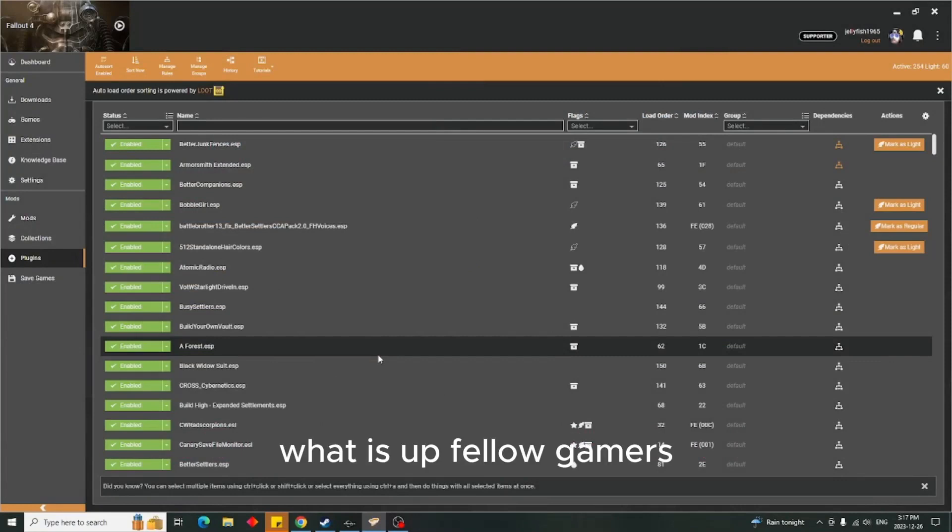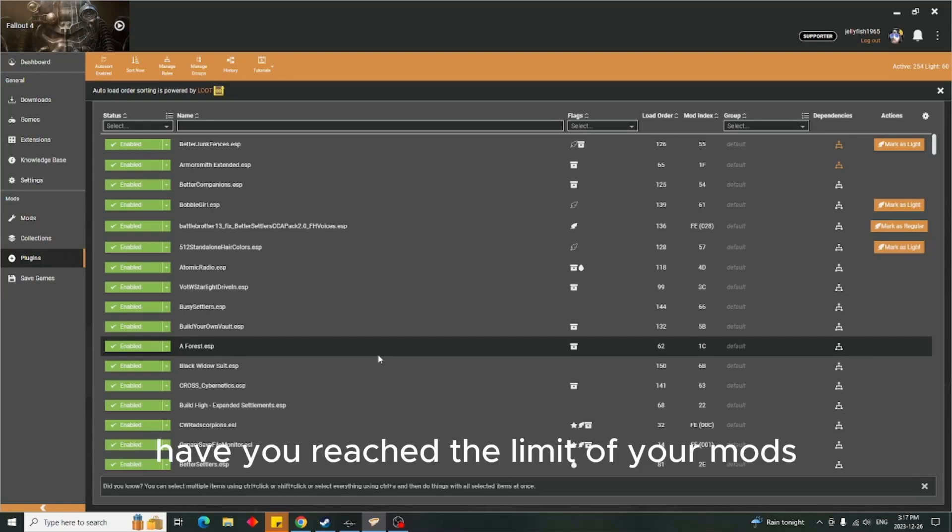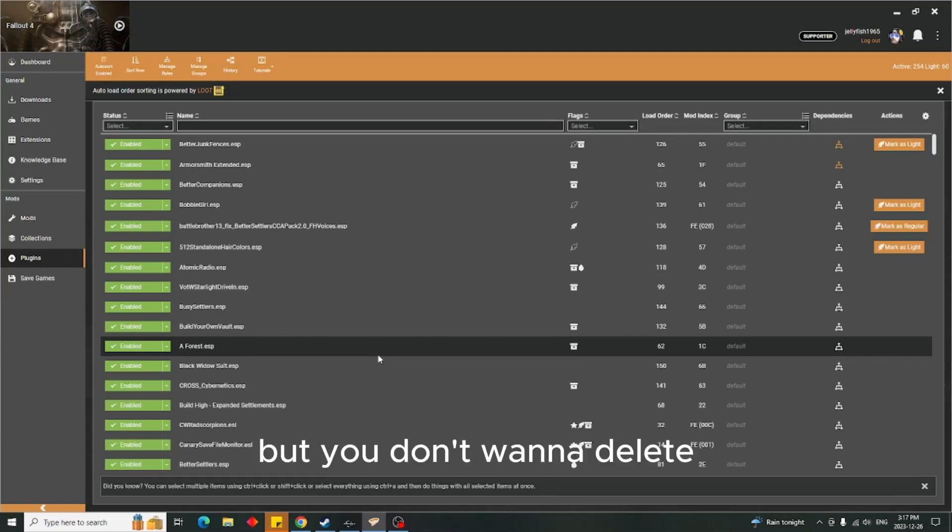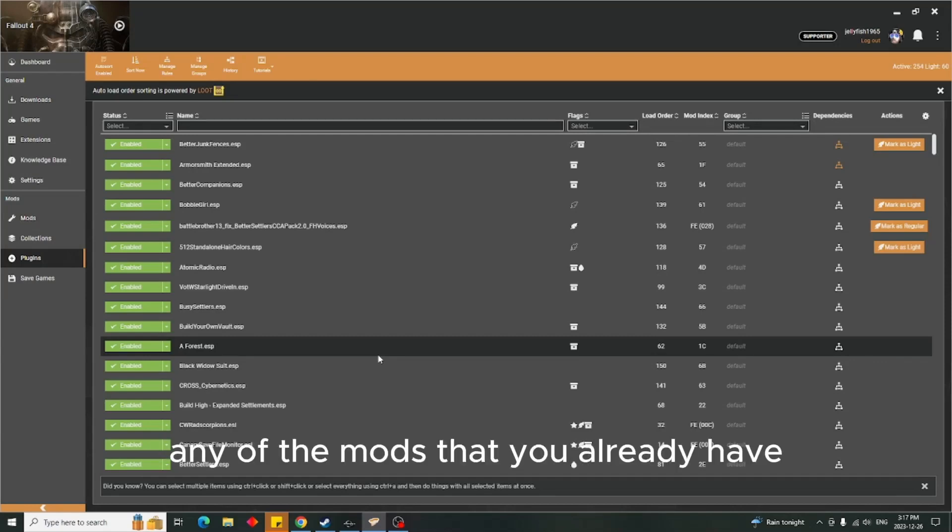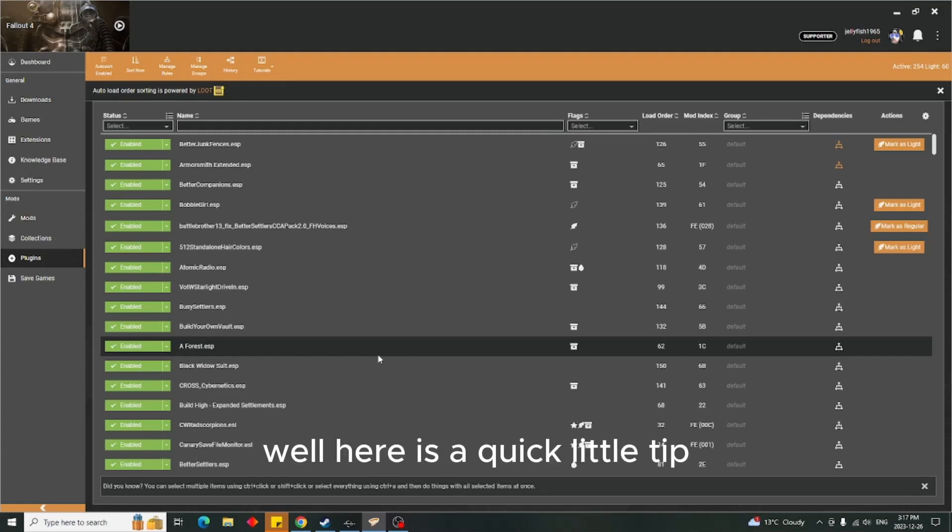What is up fellow gamers, this is a quick little tip for those that are on Vortex. Have you reached the limit of your mods? You can't add anymore - you've done the 255, but you don't want to delete any of the mods that you already have, but you still find mods that you want to add.